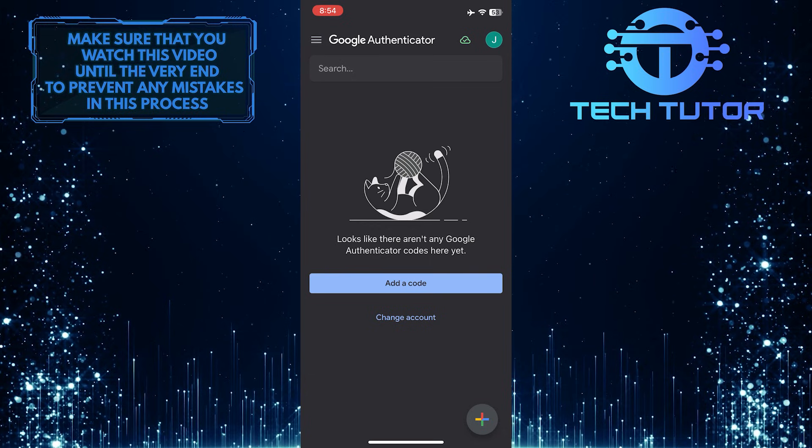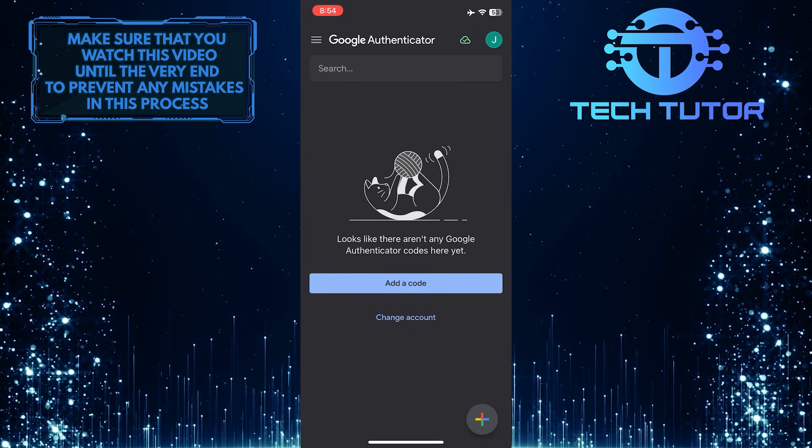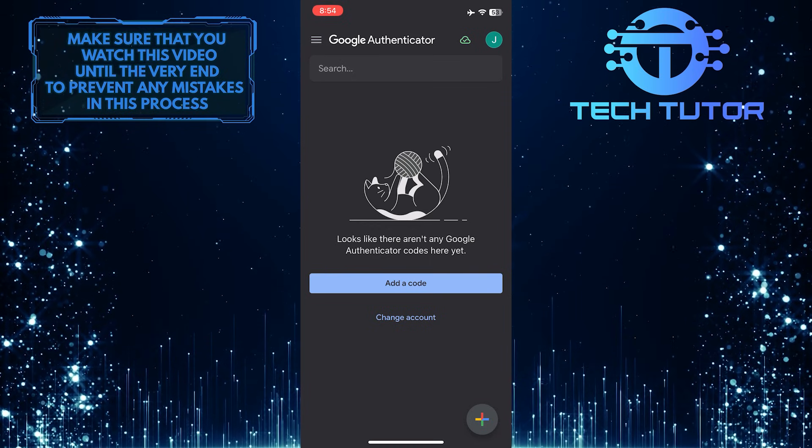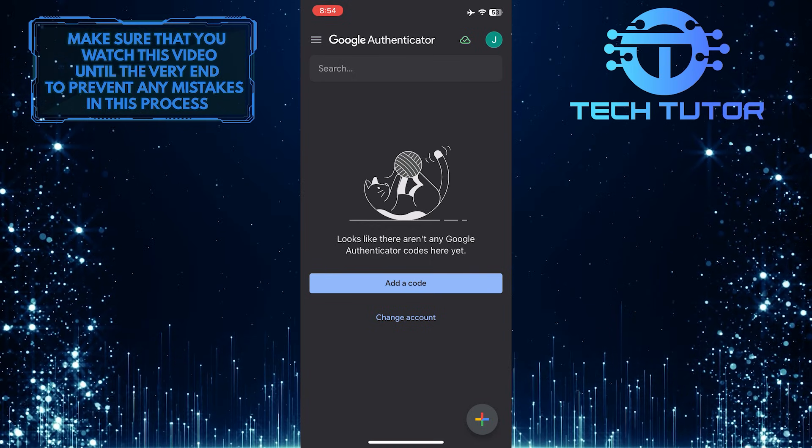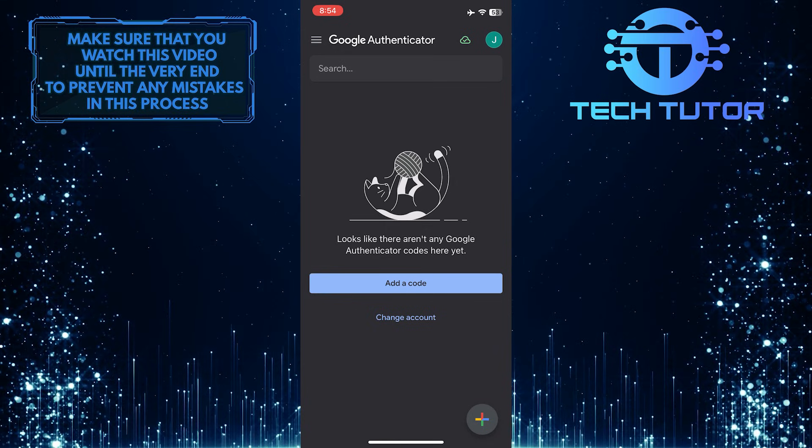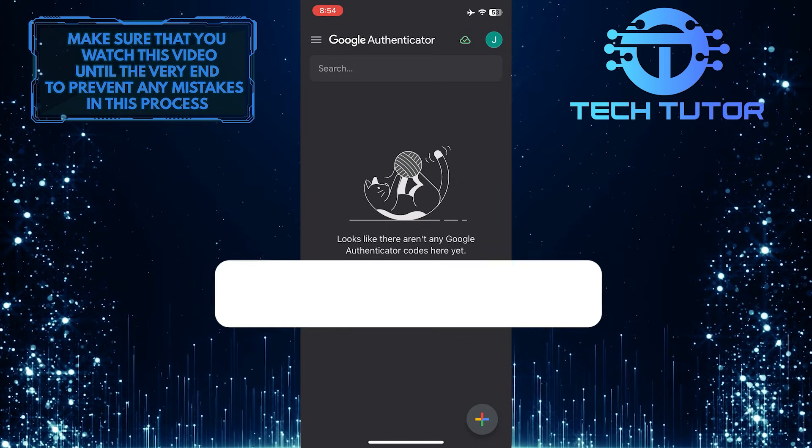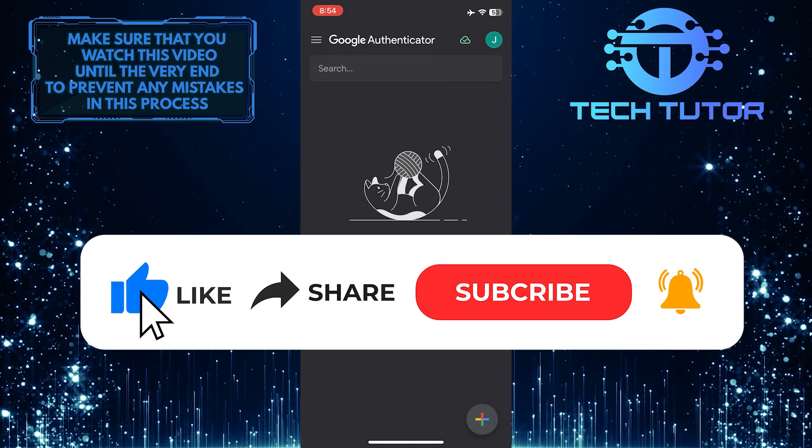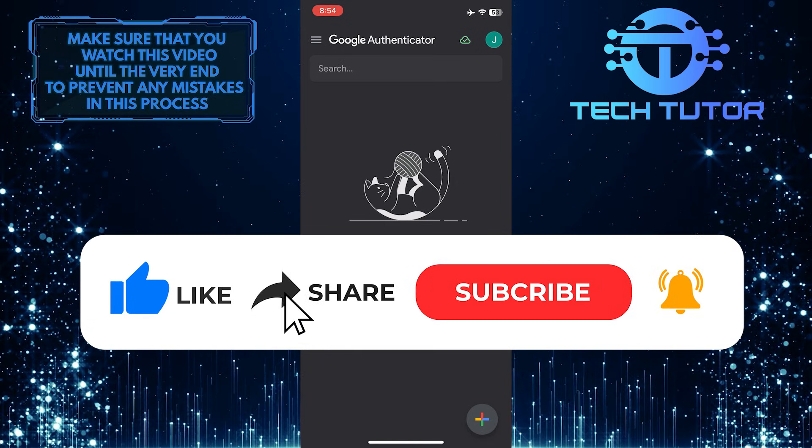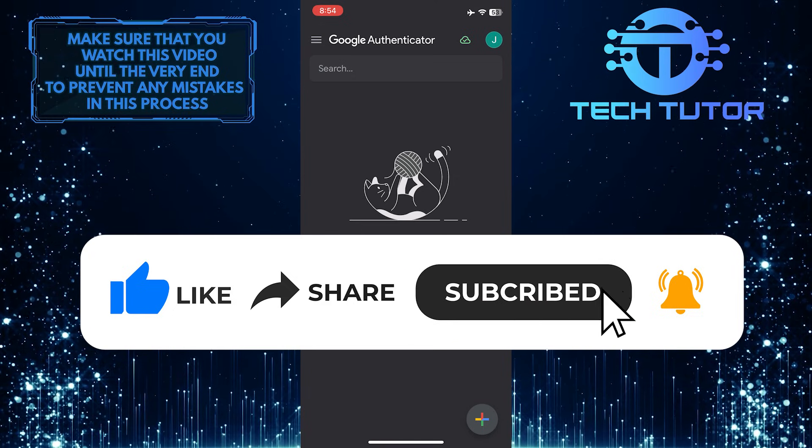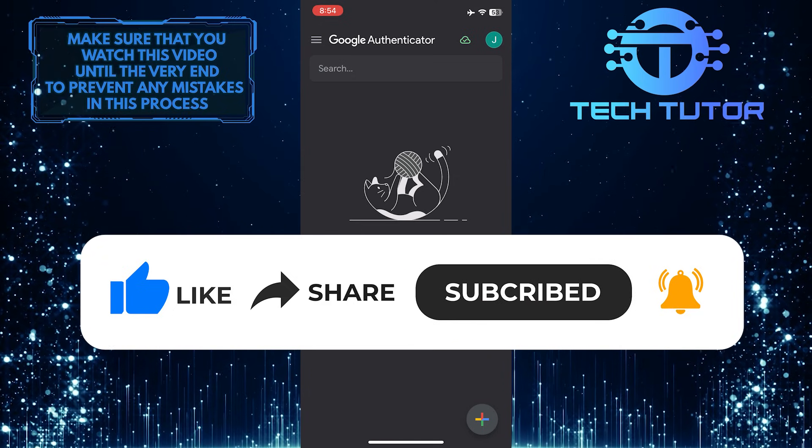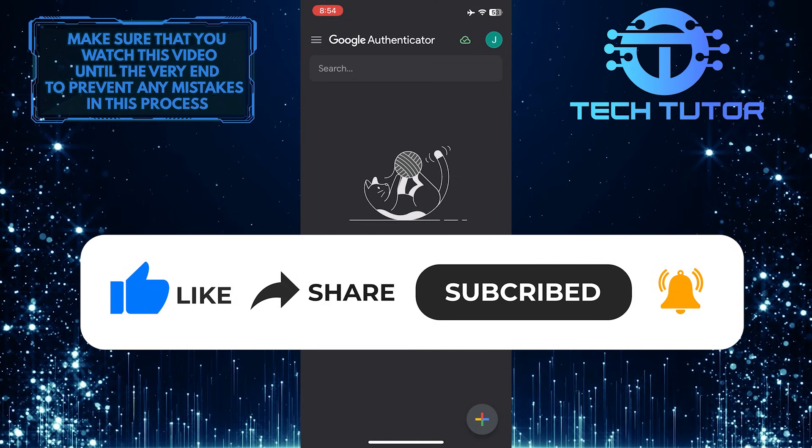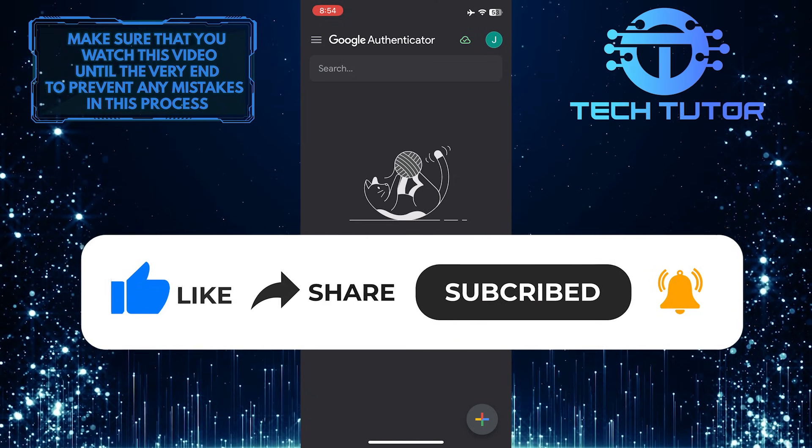That wraps up this tutorial. If you have any questions about this whole process, please let me know in the comments section below. If this video helped you out, please give it a big thumbs up and subscribe to this channel for more tutorial videos like this one. Thank you so much for watching and have a good day.